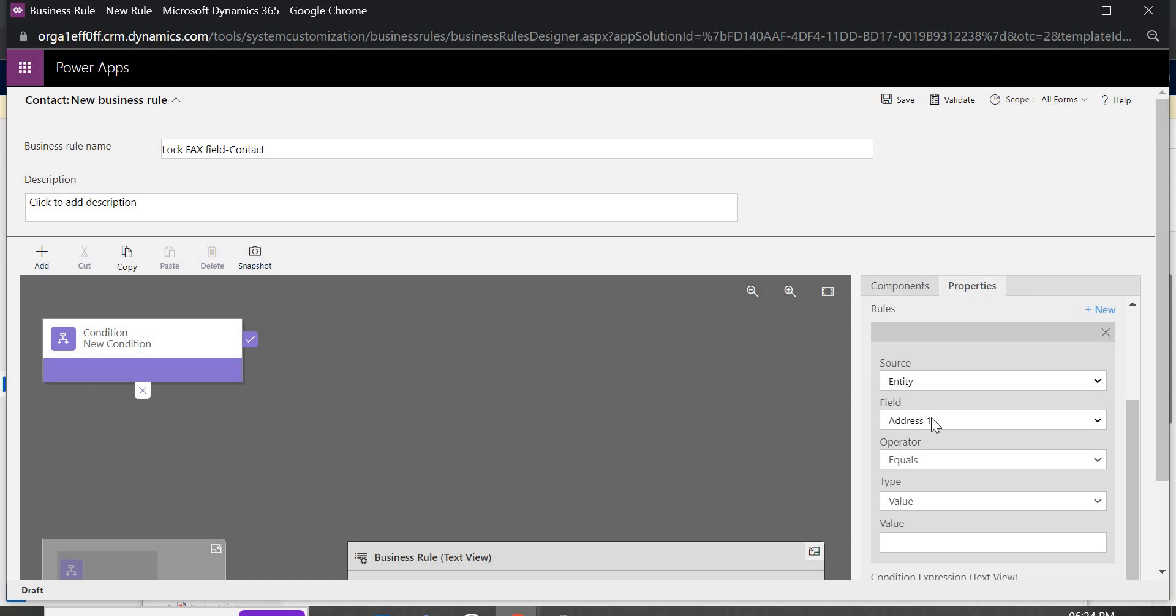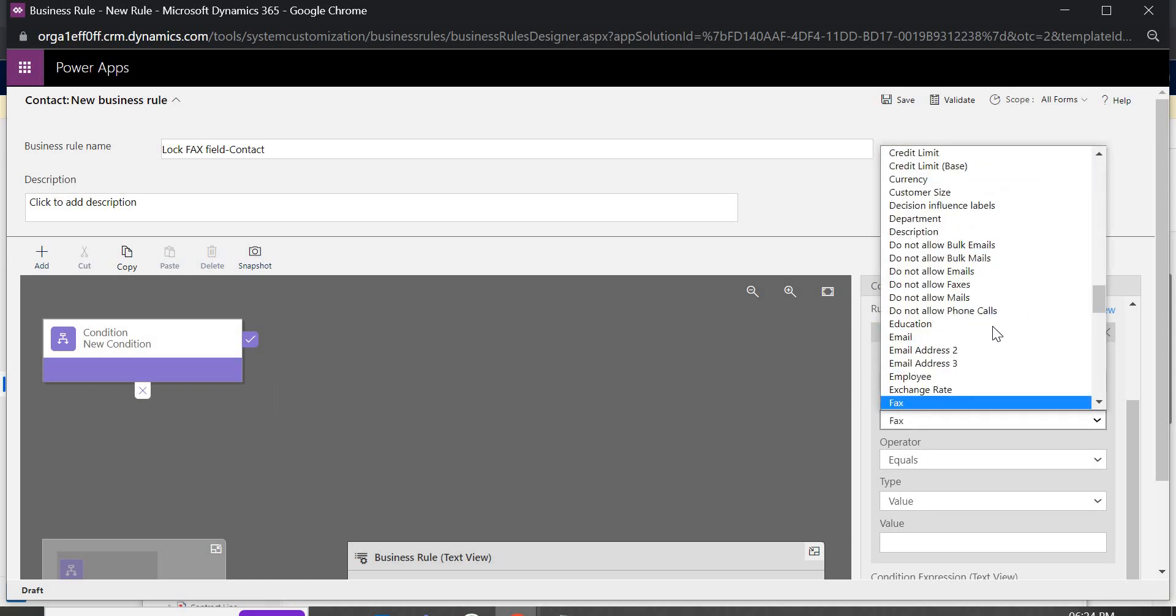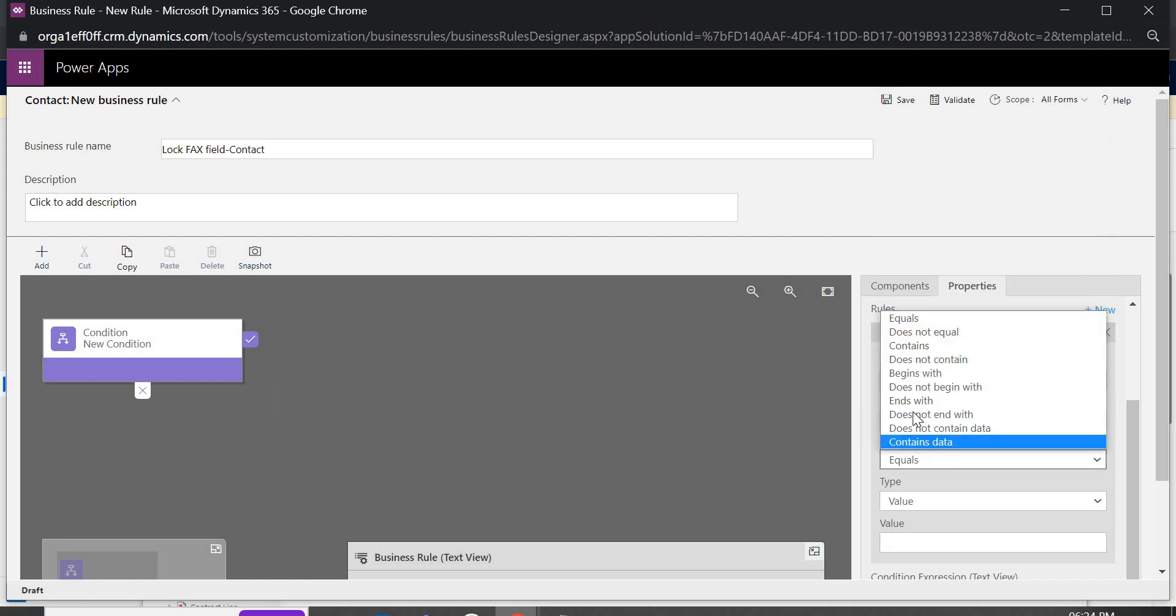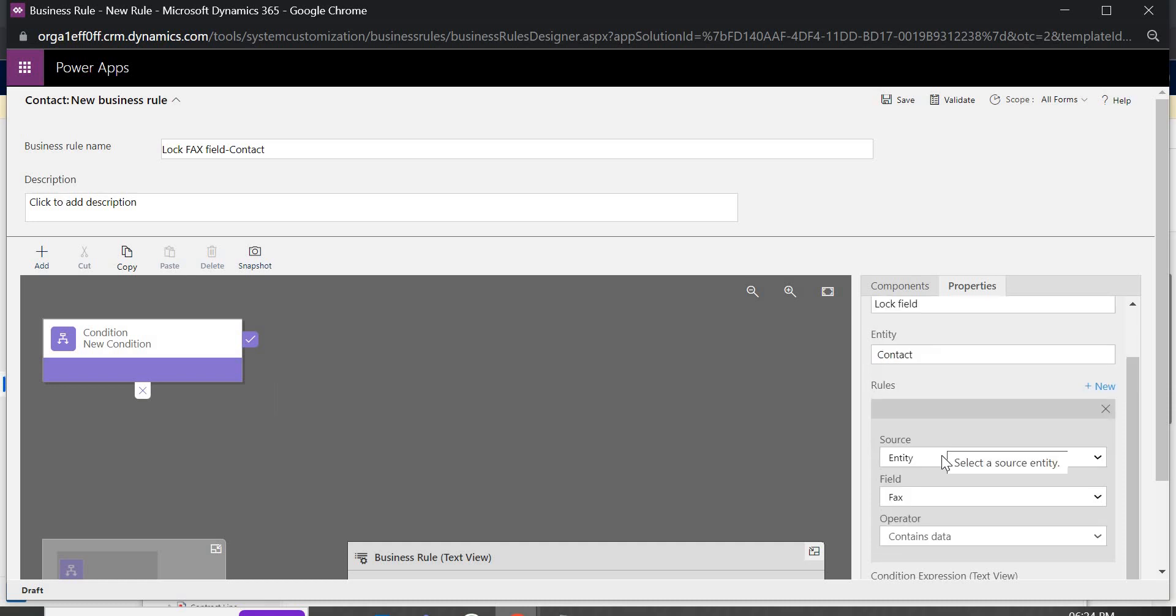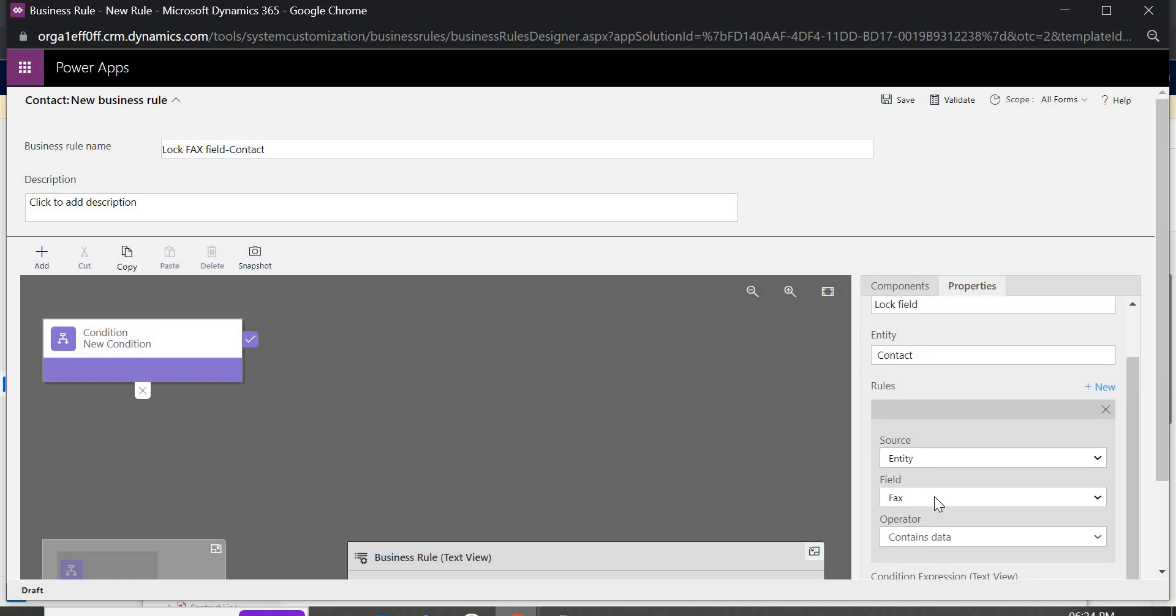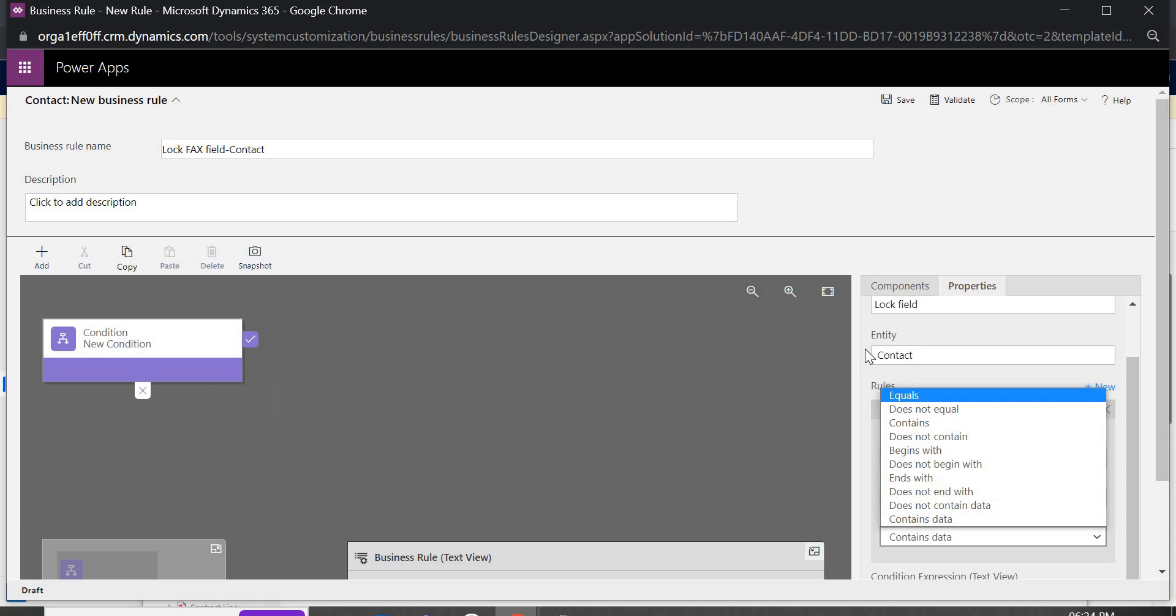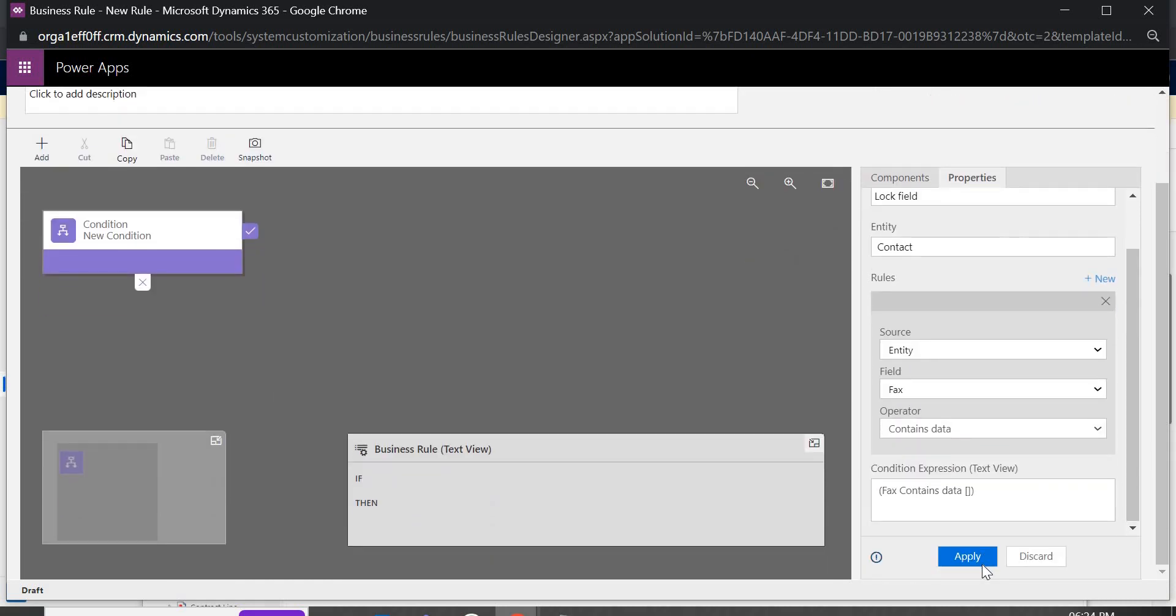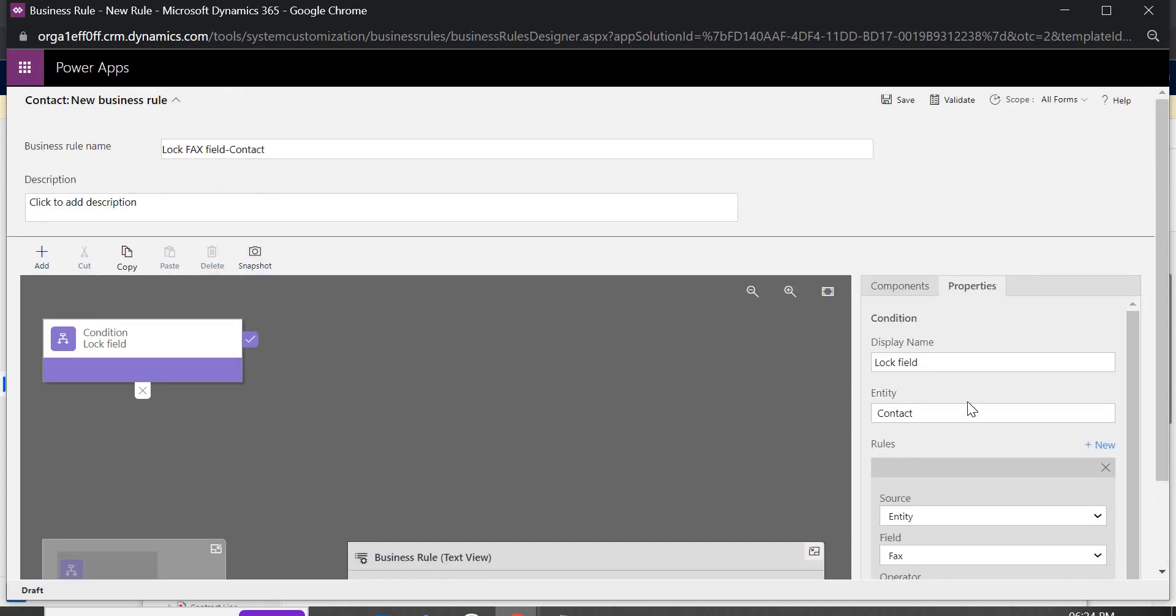Now in the source here we need to choose the field. If the field contains value, so it was fax right, so I am checking if fax contains data. If you have other conditions like if the fax is equal to xyz then it should lock the field or unlock the field that also you can define here. Currently I am just going to check if it is having any value or not. If it is having any value once you define the condition click on apply. If you don't click on apply it won't be saved.